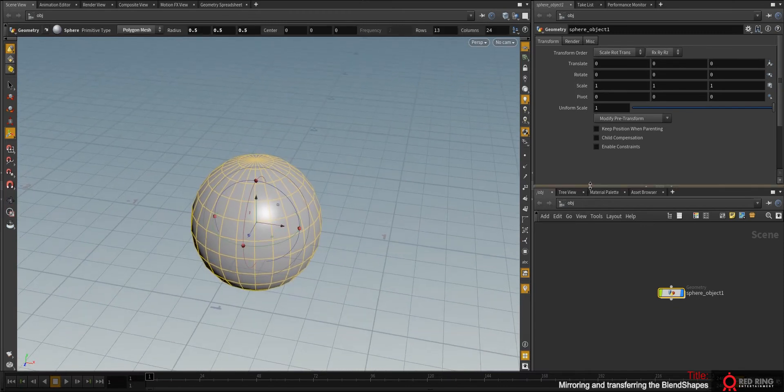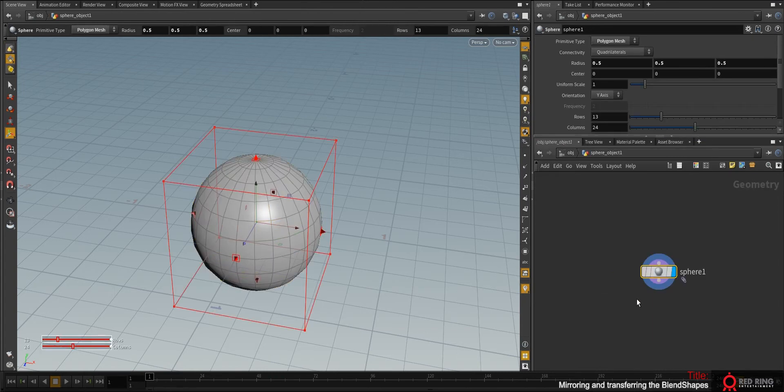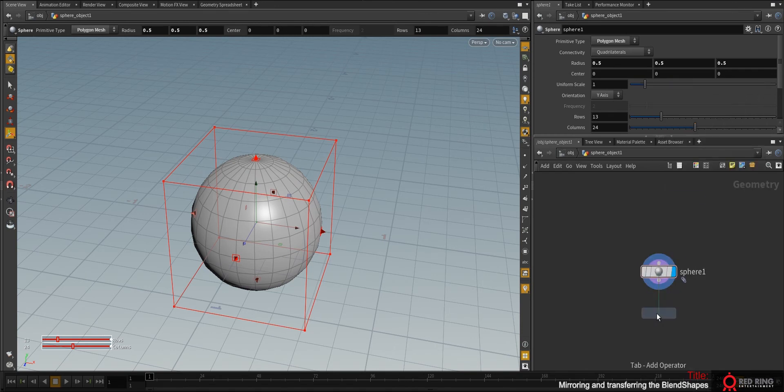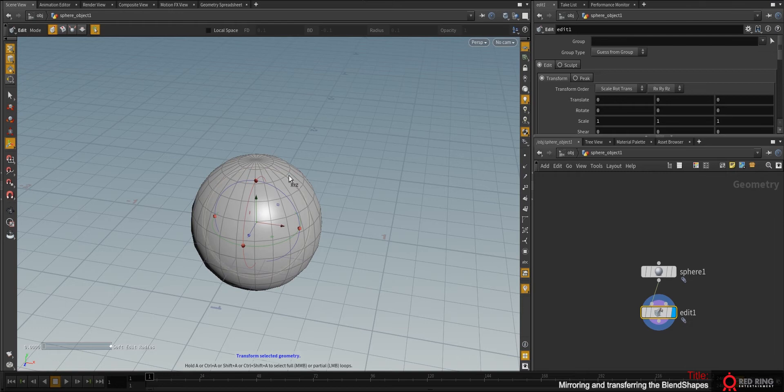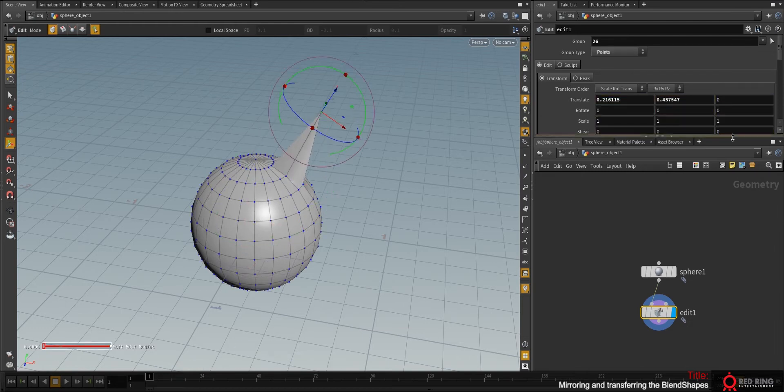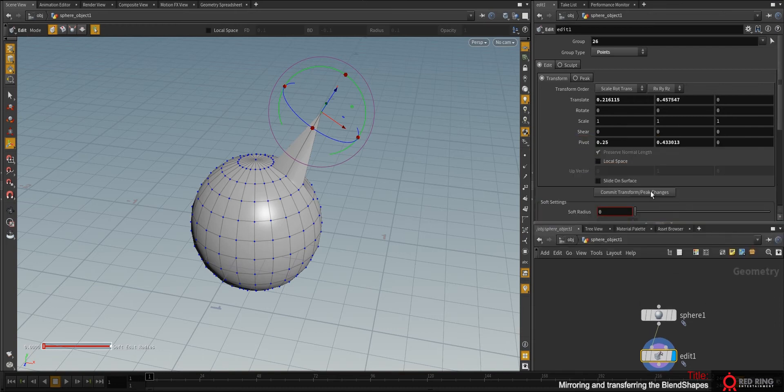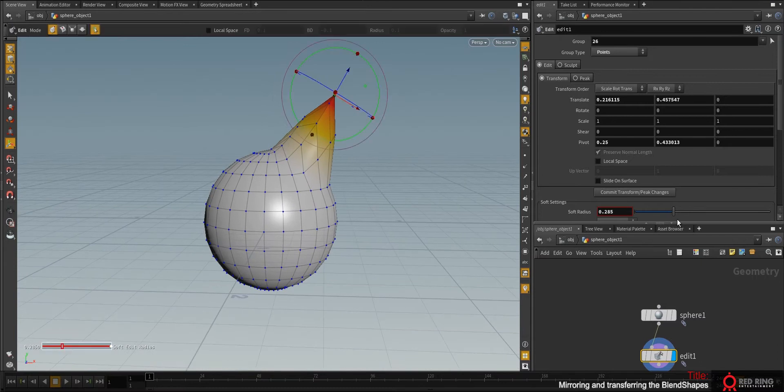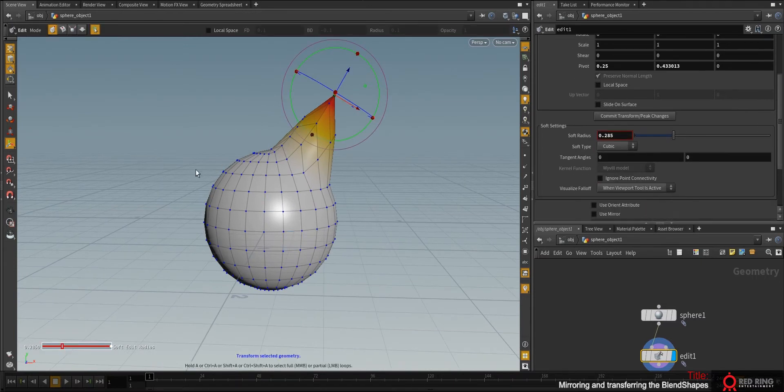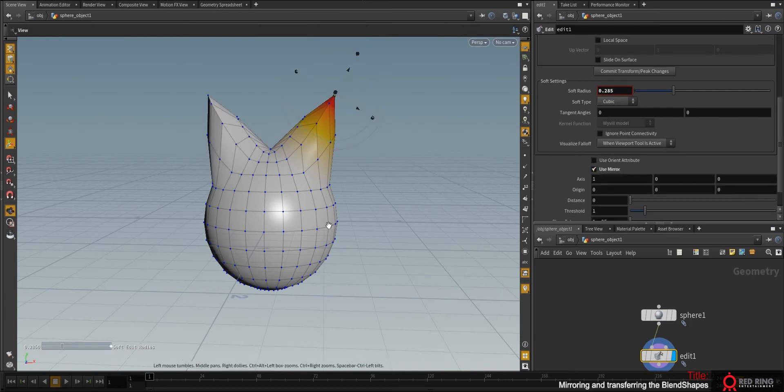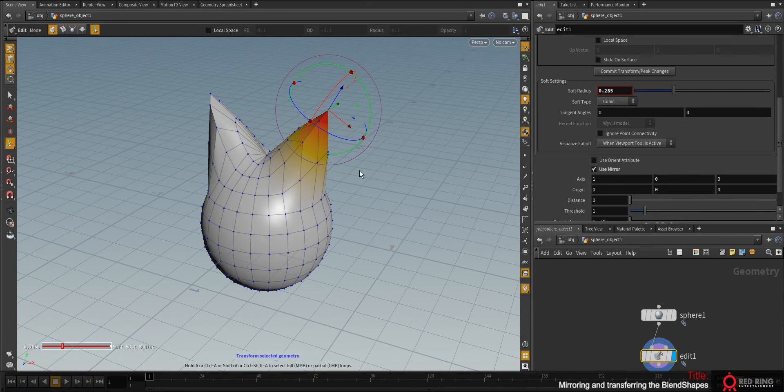Let's first see how to create a blend shape. Of course we can just push the edit and model it. We can grab this and soft, and at this moment we decided we have to mirror it. It's quite simple at this point, just push mirror.